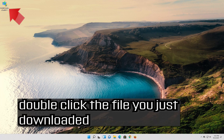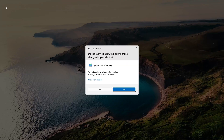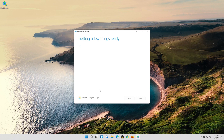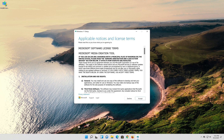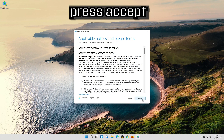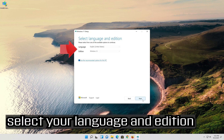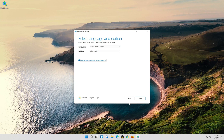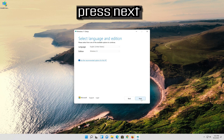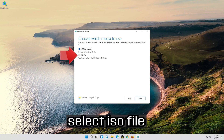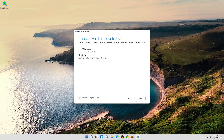Double-click the file you just downloaded. Press yes. Press accept. Select your language and edition. Press next. Select ISO file. Press next.